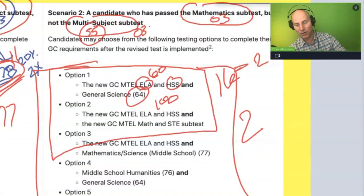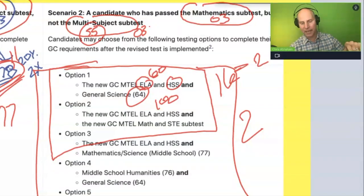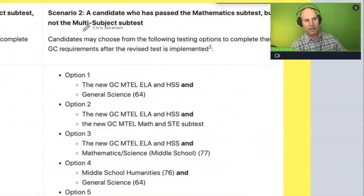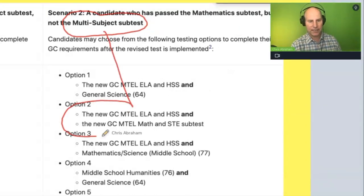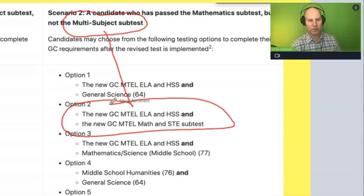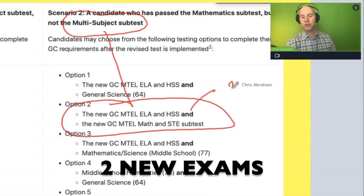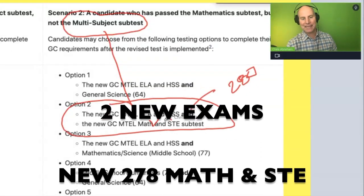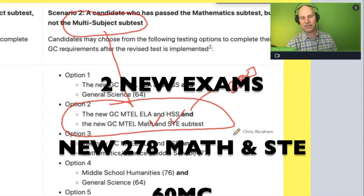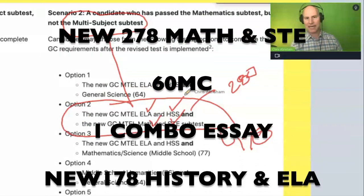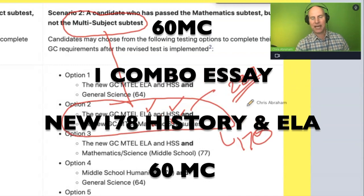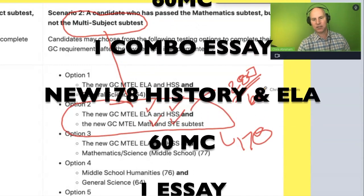This is probably going to be the most likely option for teachers, which is not fun. Teachers that did not pass this are going to most likely be forced to take the new 278 math and science test and the new 178 language arts and history test. Each of these exams has 60 questions.